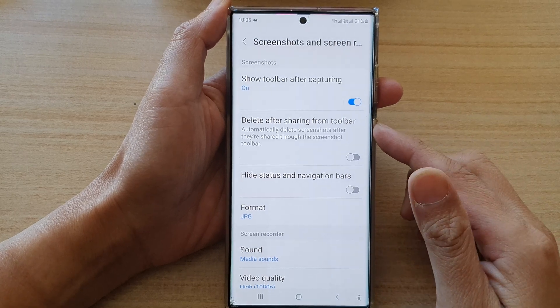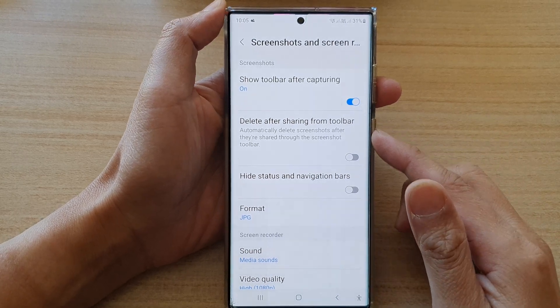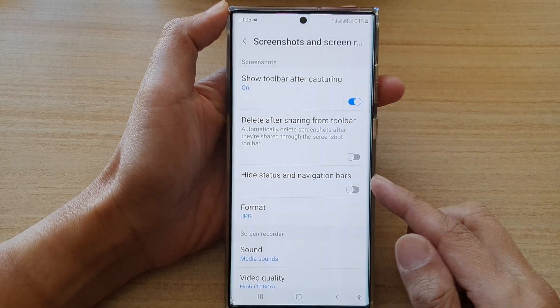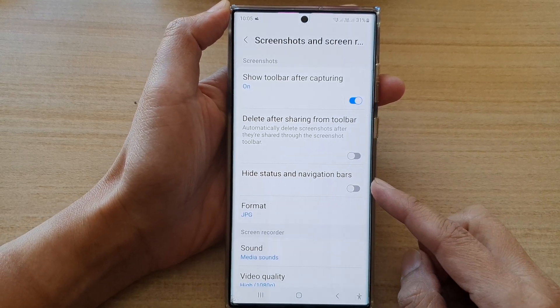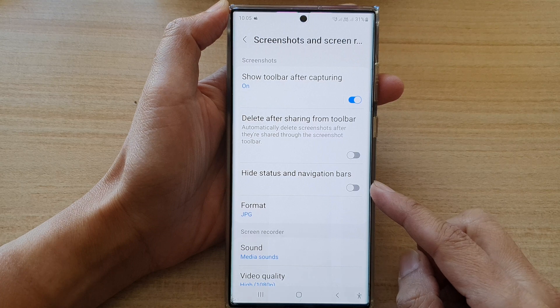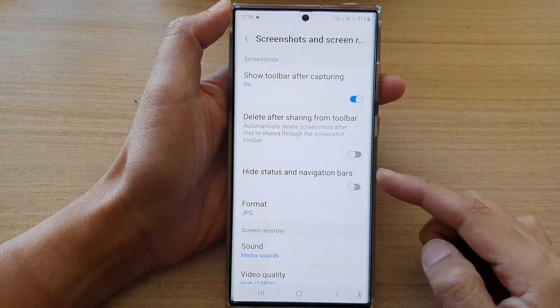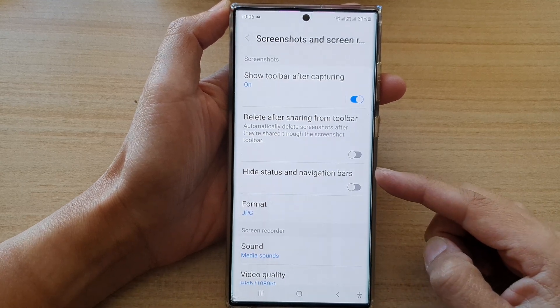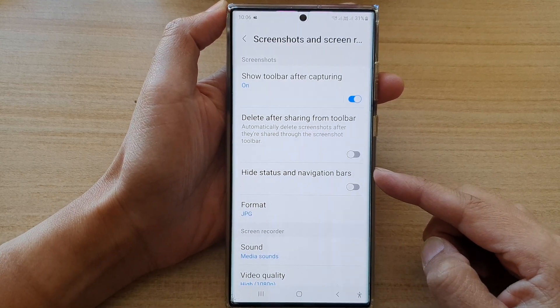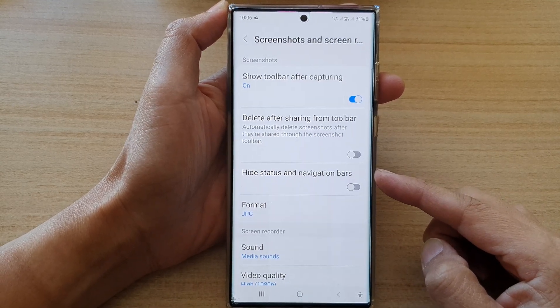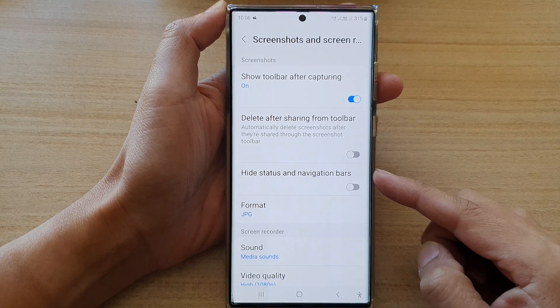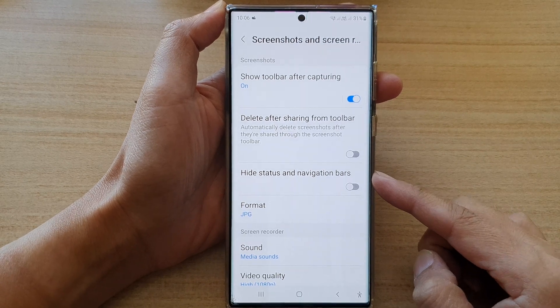Hey guys, in this video we're going to take a look at how you can turn on or turn off hide status and navigation bars in screenshots on a Samsung Galaxy S22 series.